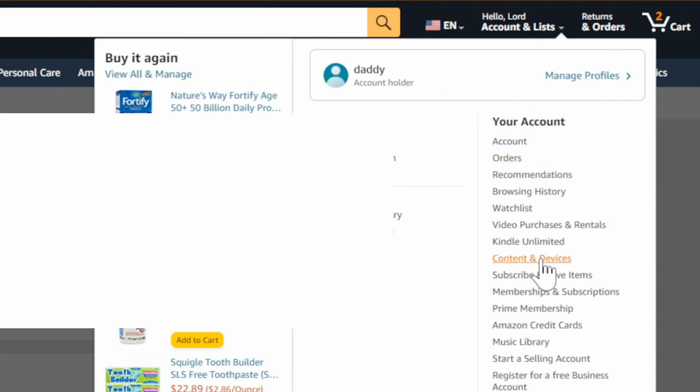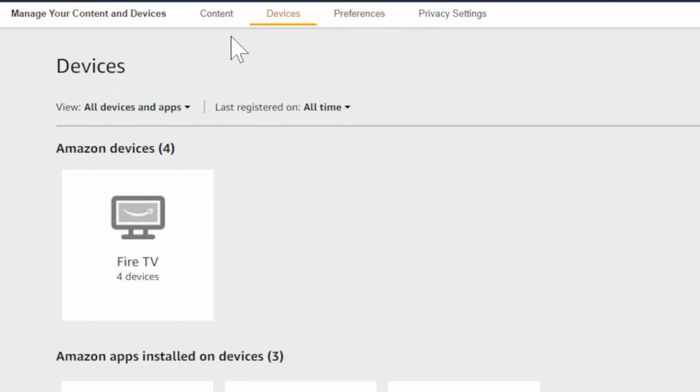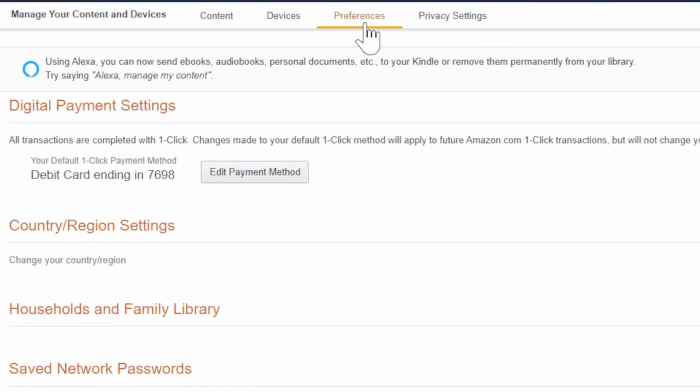Scroll on down to content and devices and select this.